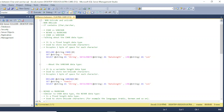Hello guys, welcome to Essential BI. Today we will discuss some important topics in SQL Server: CHAR, VARCHAR, NCHAR, and NVARCHAR — the difference between CHAR and VARCHAR, and NCHAR and NVARCHAR. We will discuss these one by one, starting with CHAR versus VARCHAR.